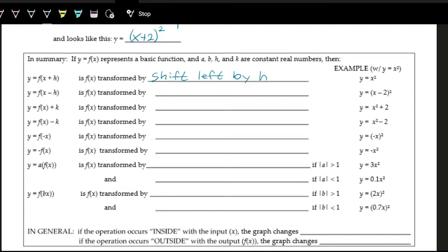When you add to the inside it shifts left, and when you subtract it shifts to the right — so y = f(x − h) is a shift right by h. When we add or subtract some value k to the outputs, that's a very direct relationship: adding k shifts up by k, subtracting k shifts down by k. So adding or subtracting to the outputs gives a shift up or shift down.